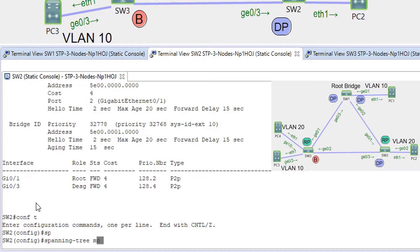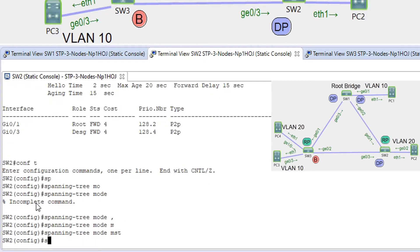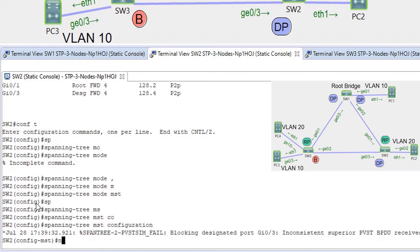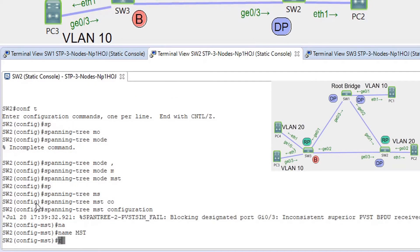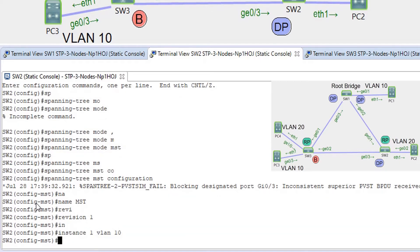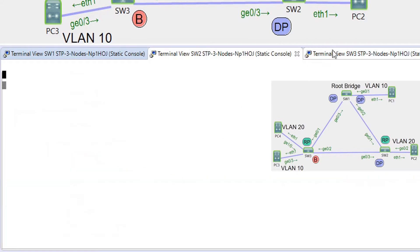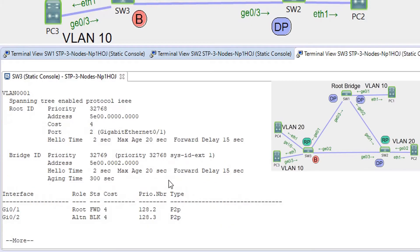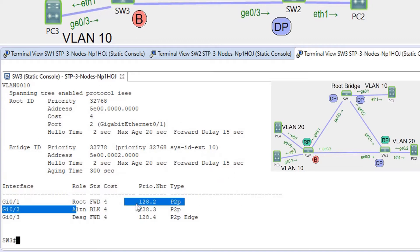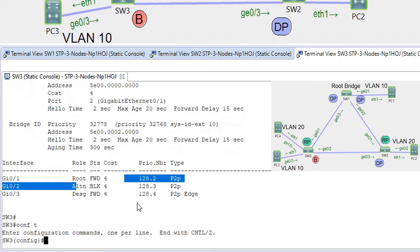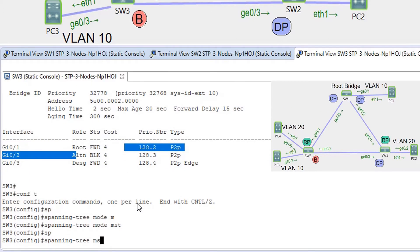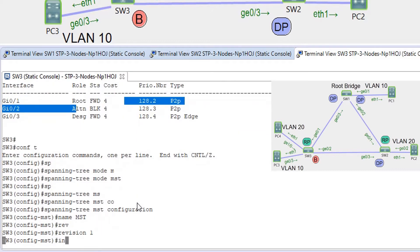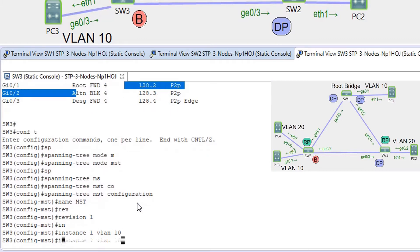On switch 2: spanning-tree mode MST, spanning-tree MST configuration, name MST, revision 1, instance 1 VLAN 10, instance 1 VLAN 20. And on the last switch: spanning-tree mode MST, spanning-tree MST configuration, name MST, revision 1, instance 1 VLAN 10, instance 1 VLAN 20.